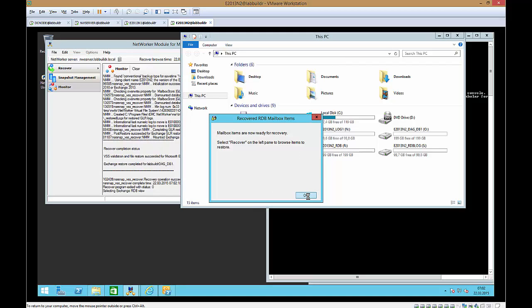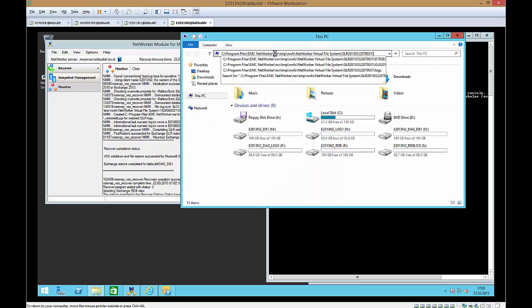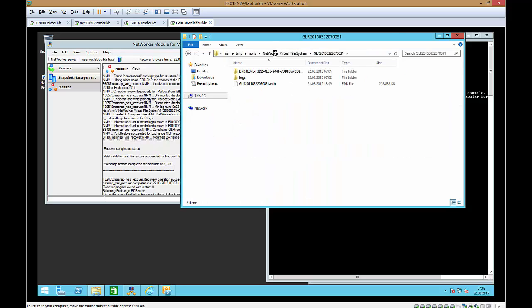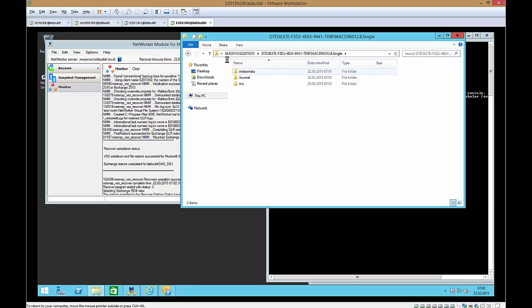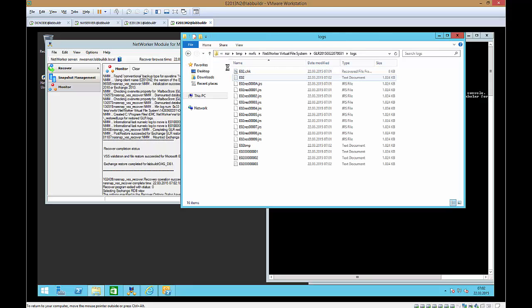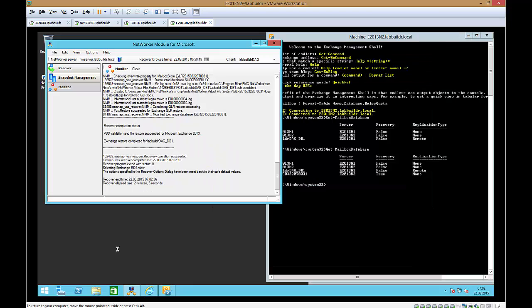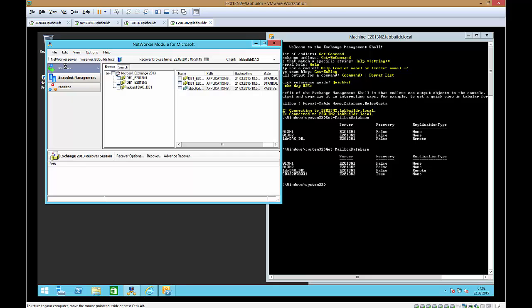Now he pops up that the individual items are right now ready for recover. And if we go to that directory NetWorker virtual file system we can see that database that we have in here and we have the logs directory. And this is actually the database file that we have right now for recover. So we can close this. And he told us now with the popup that individual items are there for recover.